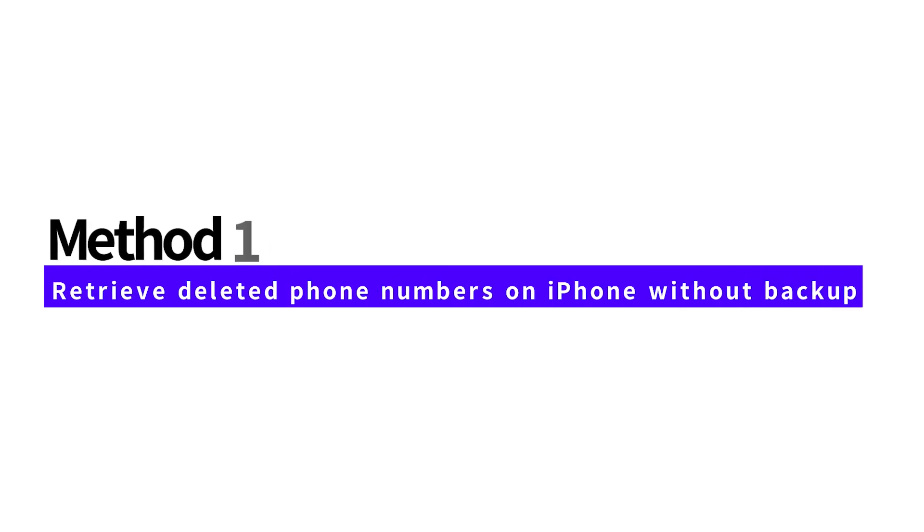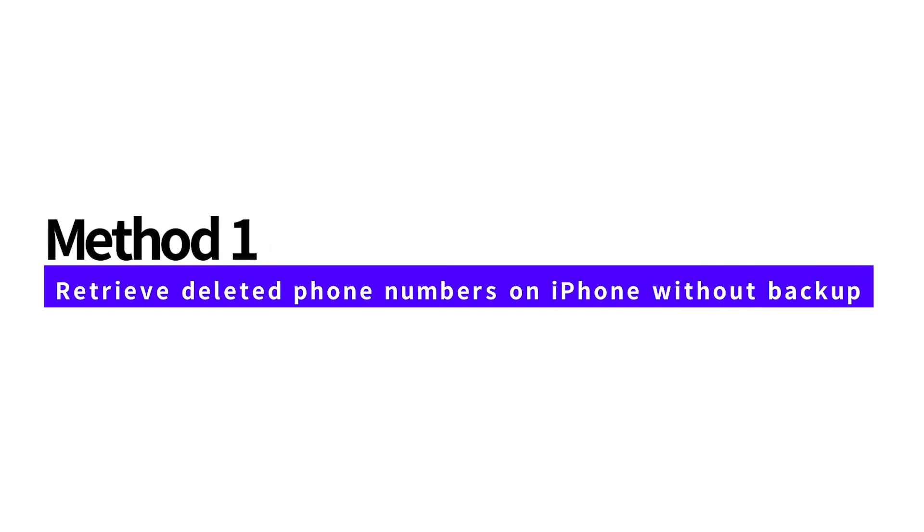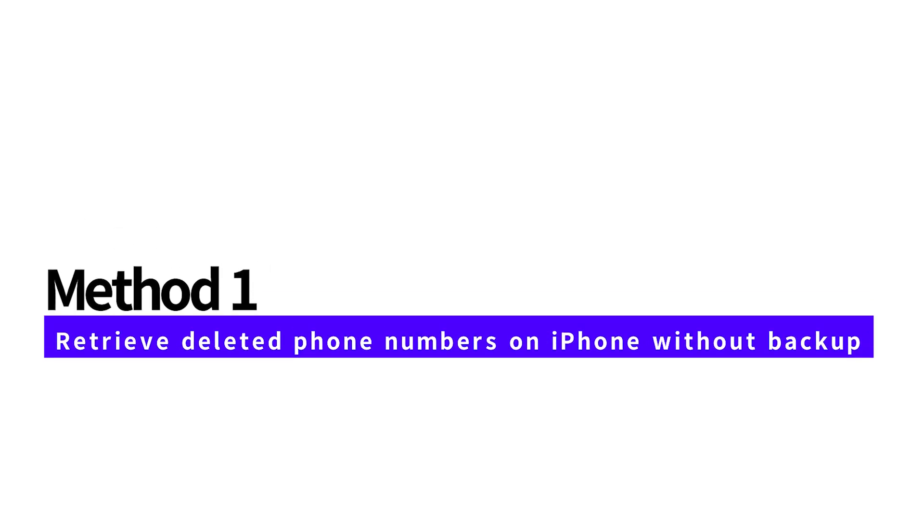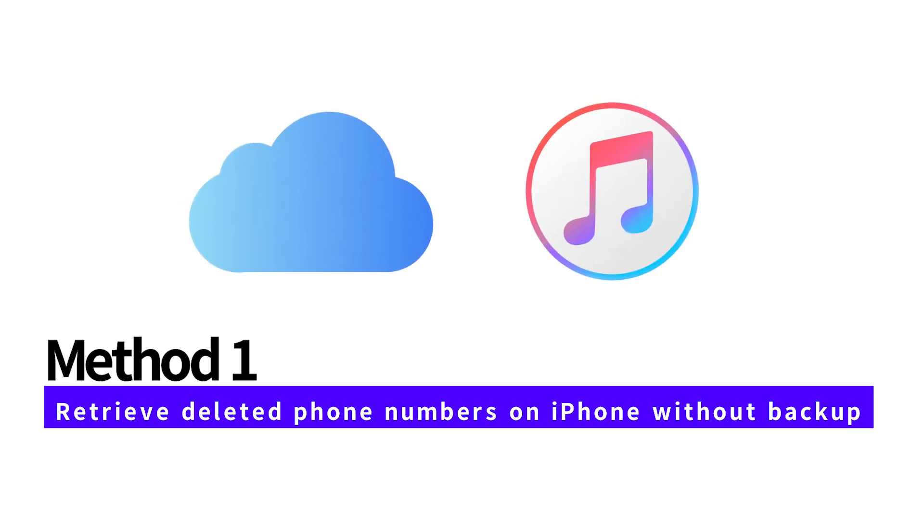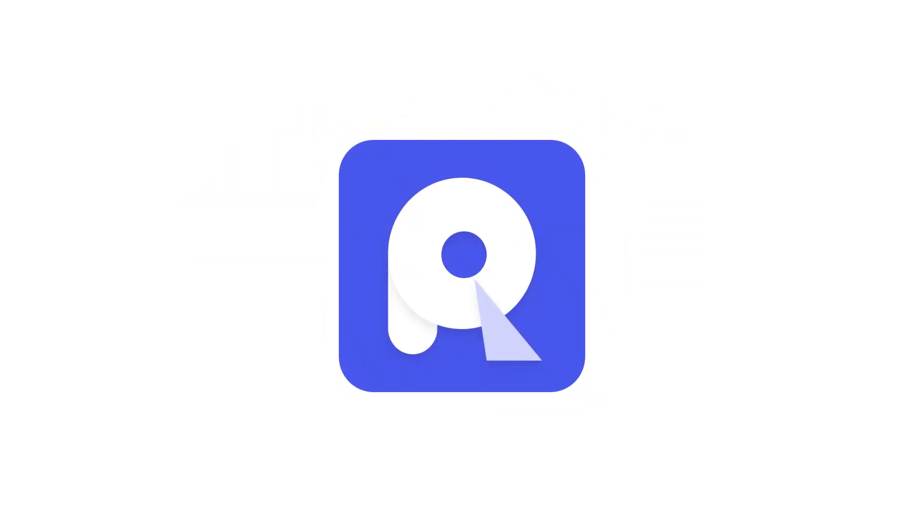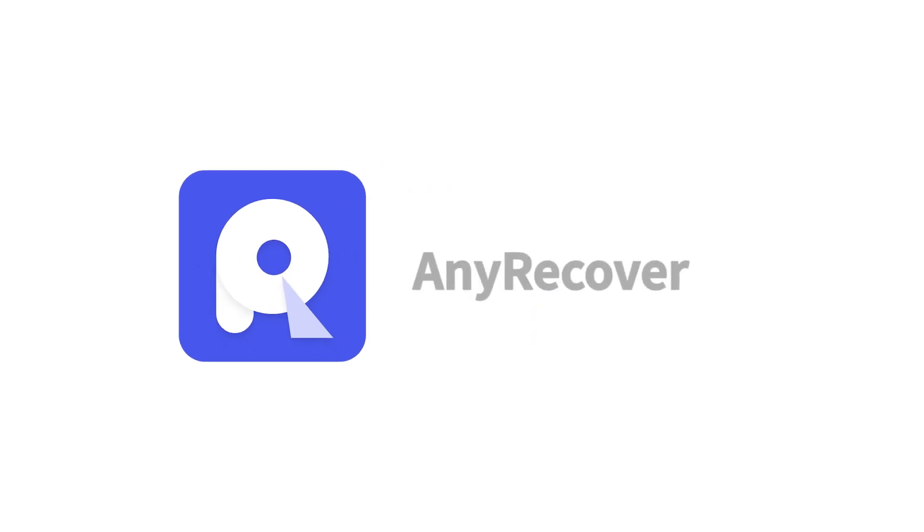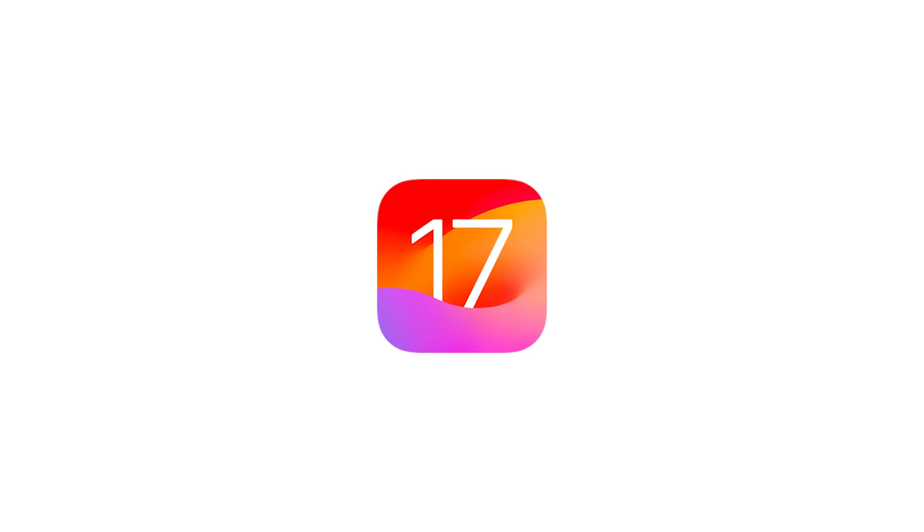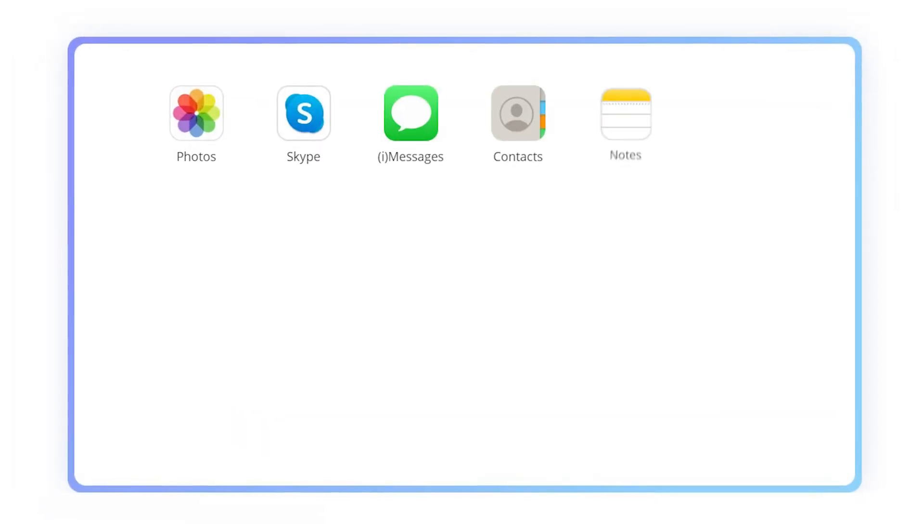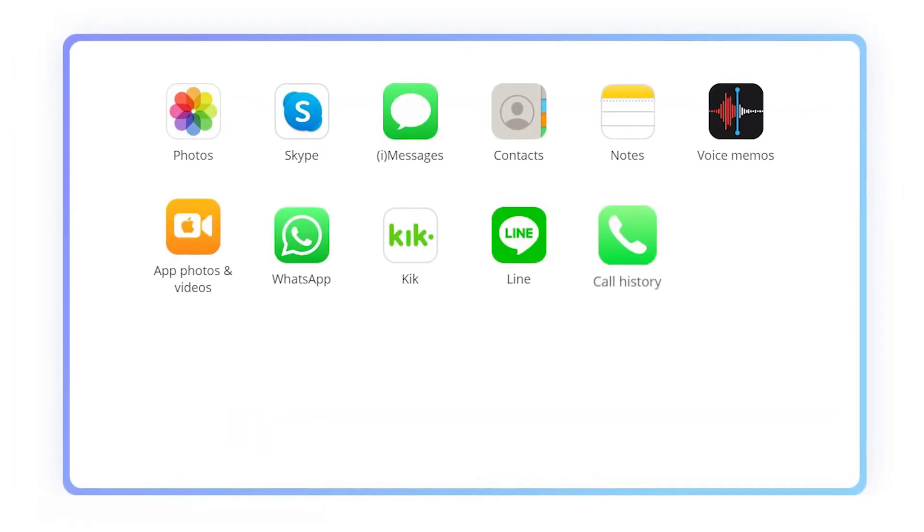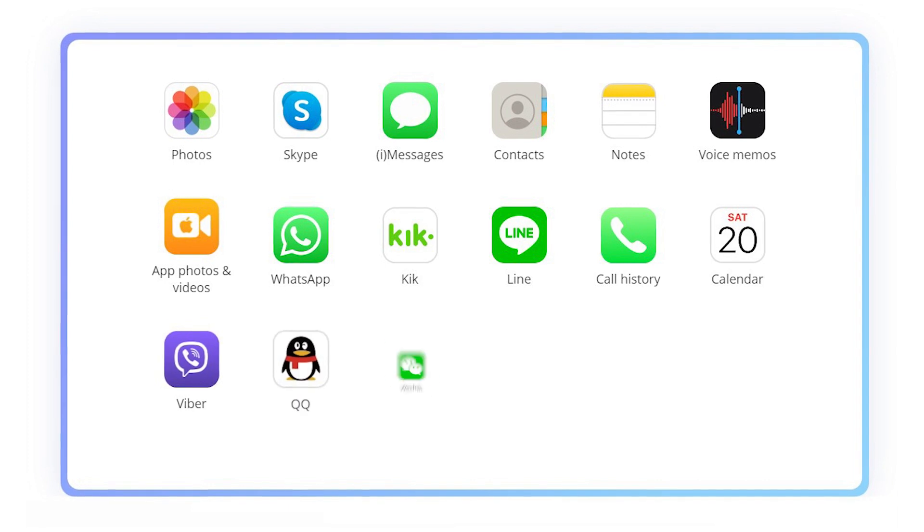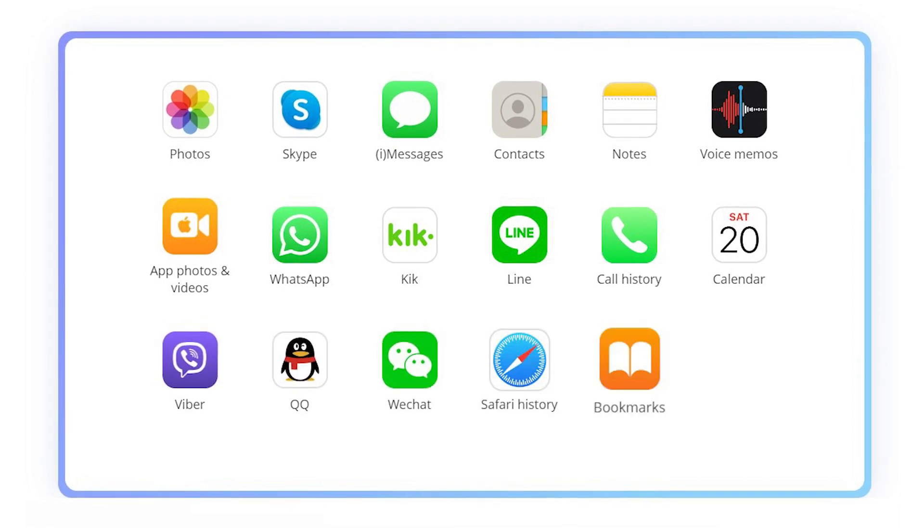In the first method, we will show you how to retrieve deleted phone numbers on iPhone without backup, including iCloud or iTunes backups. If you don't have backups, please try running the tool Any Recover on your PC or Mac. It's iOS 17 supported and recovers more than contacts—photos, videos, messages, and 18 plus data types from various devices including iPhones, PC, and Mac.